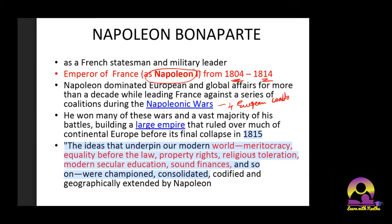Napoleon won many of these wars and built a large empire that ruled over much of continental Europe before its final collapse in 1815. The ideas that underpin our modern world — meritocracy, equality before the law, property rights, religious toleration, modern secular education, and sound finance — were championed, consolidated, codified, and geographically extended by Napoleon.